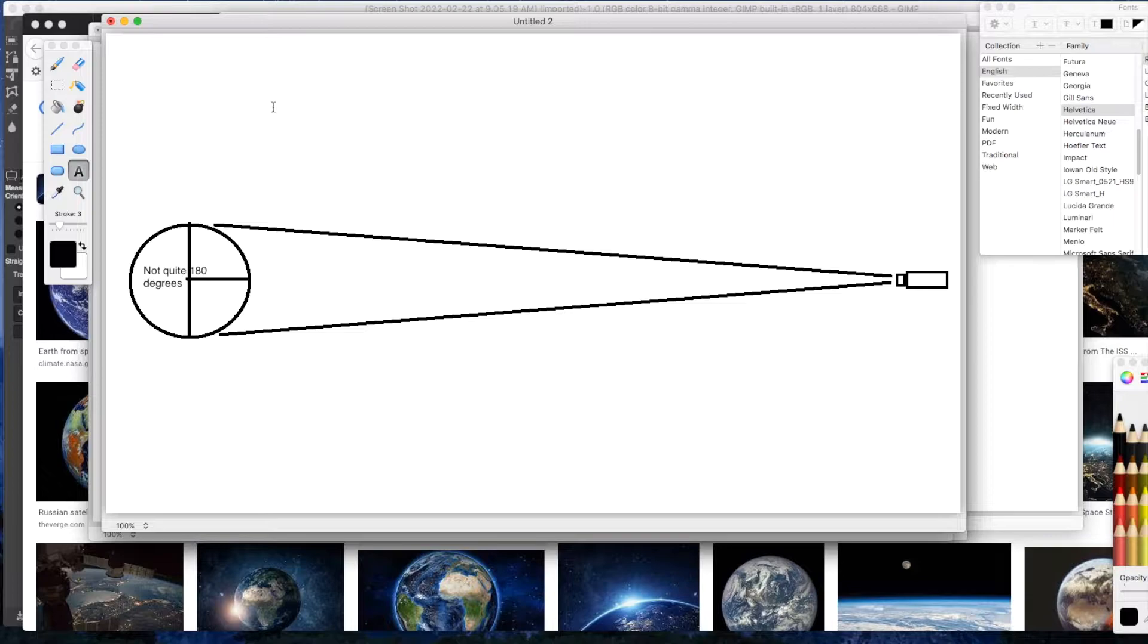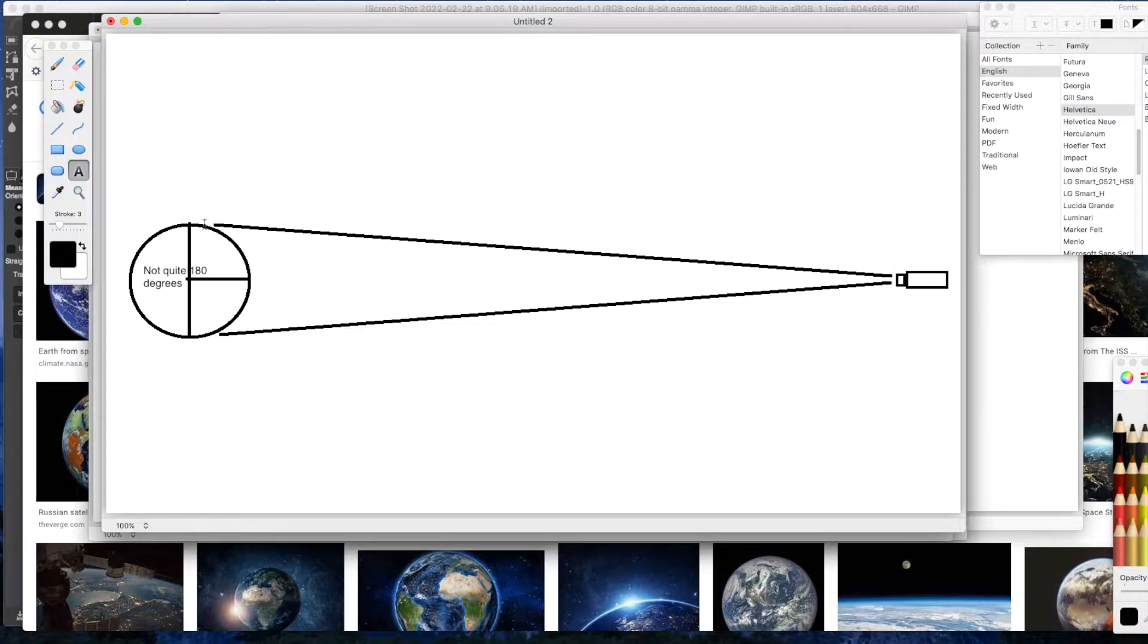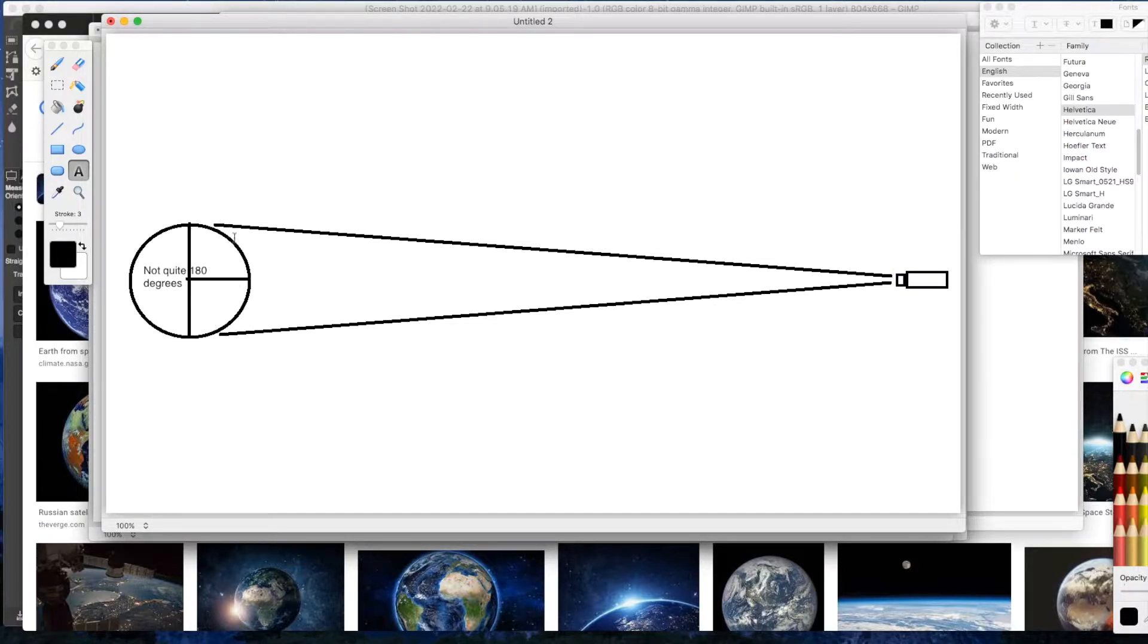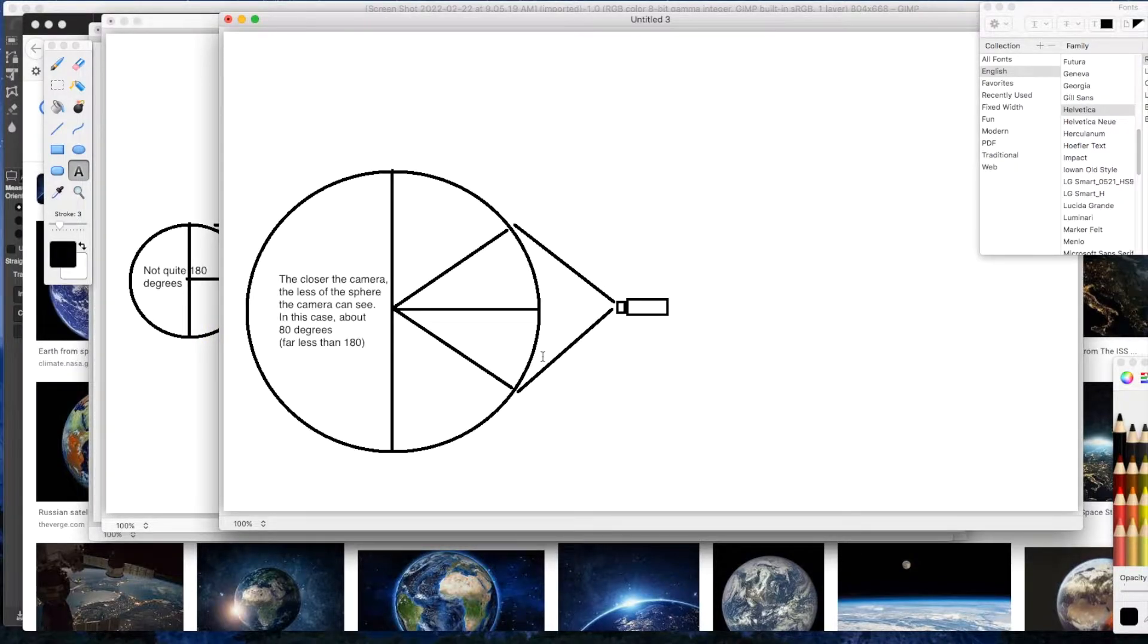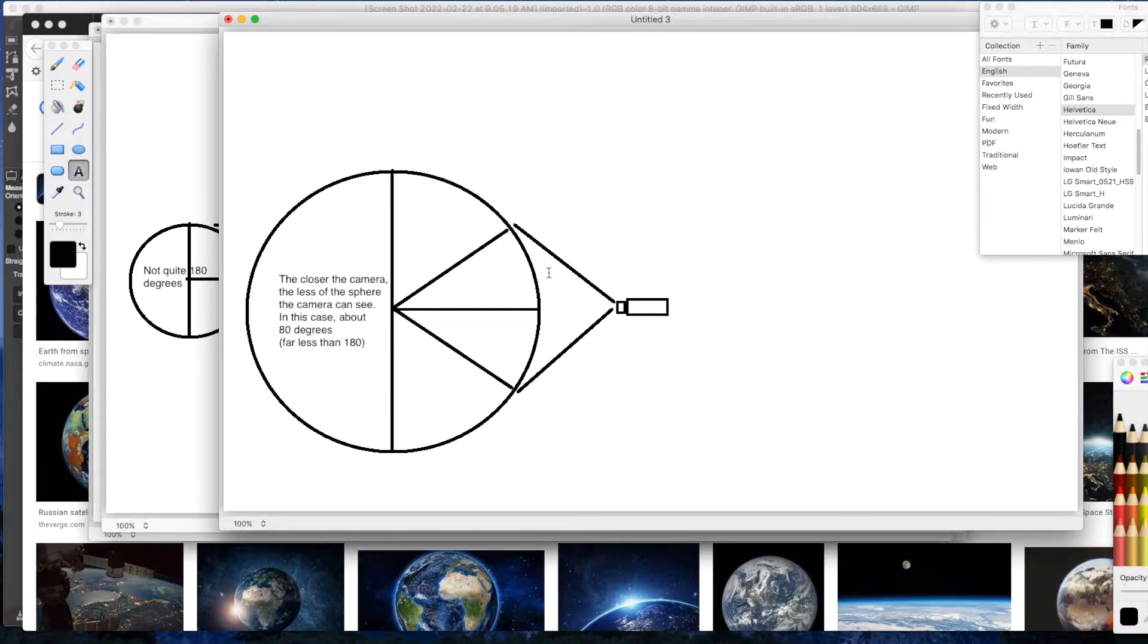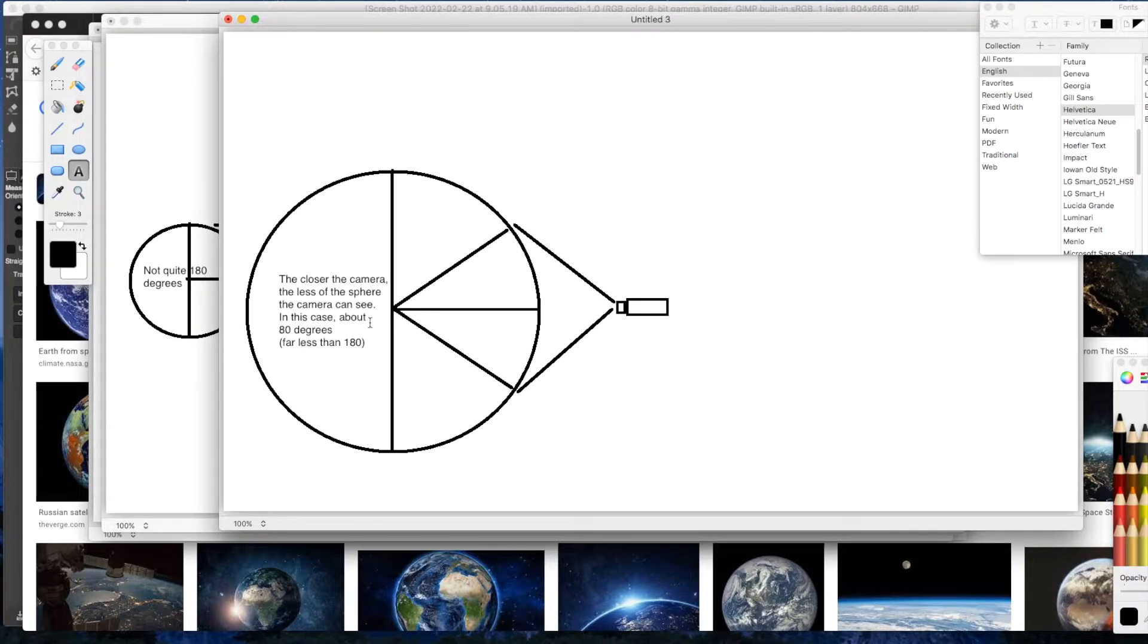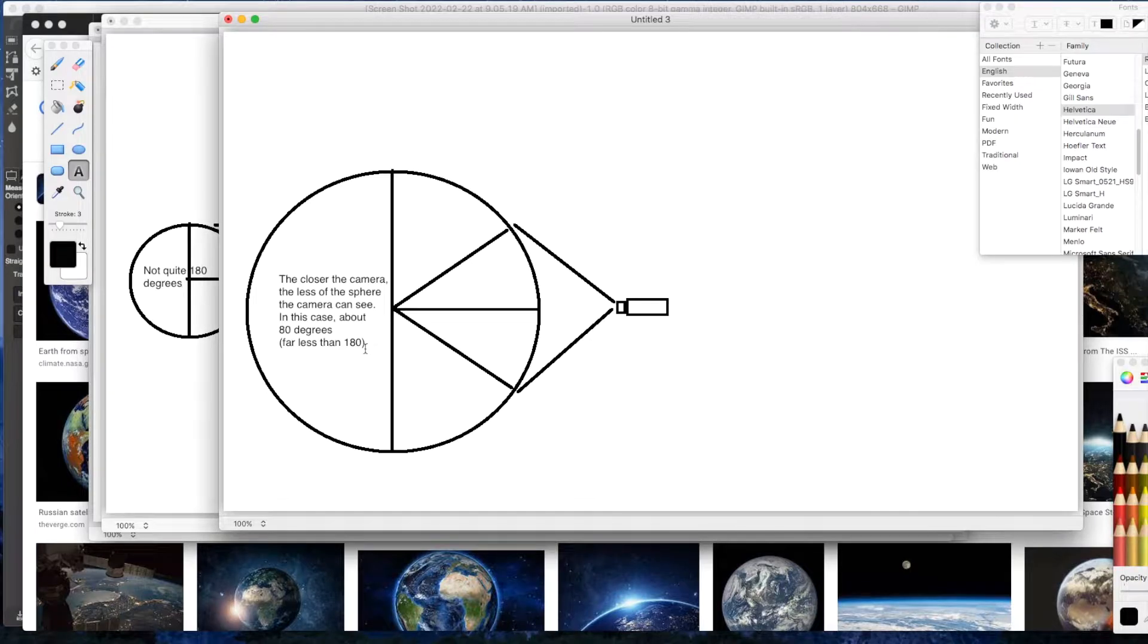But it really depends on how far away the camera happens to be. So let's say you're 100,000 kilometers or 500,000 kilometers away from the Earth, the portion of the surface of the Earth you're going to be able to see is going to be less than 180 degrees. If you get really close to the Earth like this, you're only going to be able to see this amount of the surface of the Earth. And in this case, you may only be able to see maybe 80 degrees or 90 degrees or even less, which really is far, far less than 180 degrees.